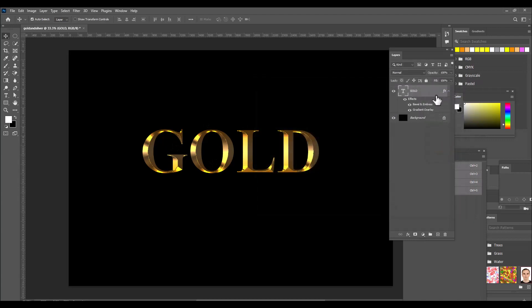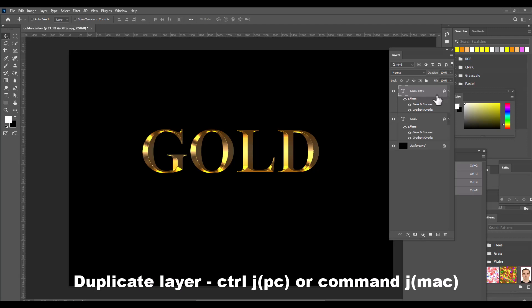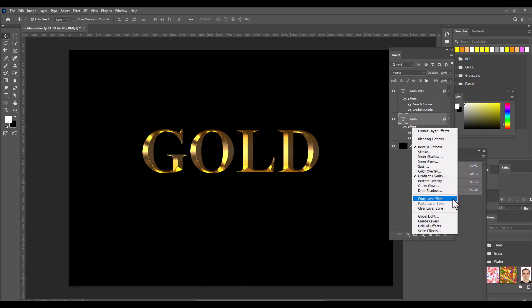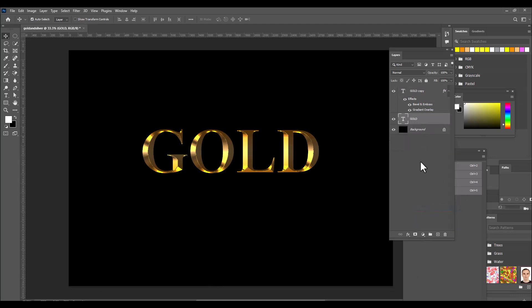To enhance the golden metal look further, take a duplicate of the text layer — Ctrl+J on PC or Command+J on Mac. Then remove the layer styles from the bottom text layer by right-clicking on Effects and selecting Clear Layer Style. Now double-click on this bottom text layer.